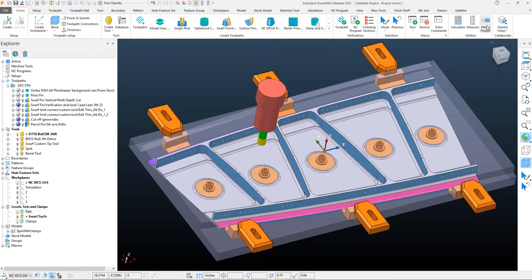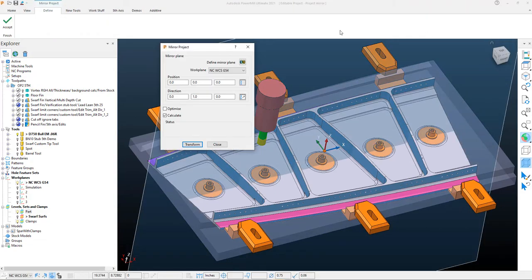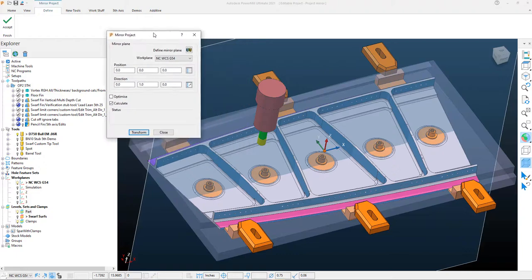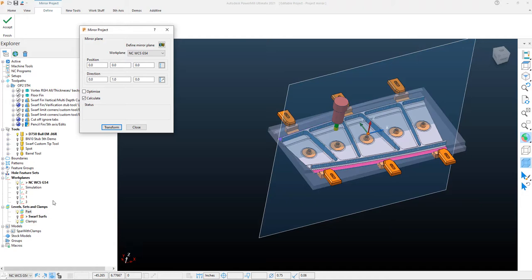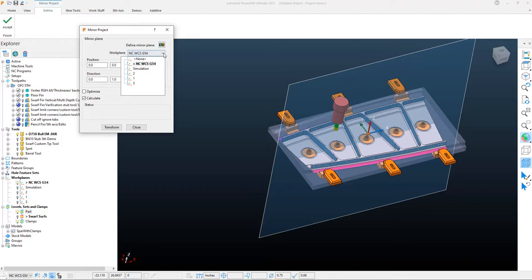You'll simply click on that mirror project. PowerMill will utilize the work plane that's selected and the active work plane that's set up within your explorer at the time. Again, this is mirroring based off of that work coordinate system's location.